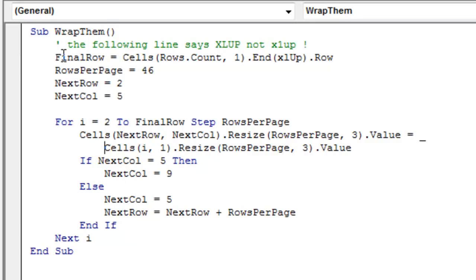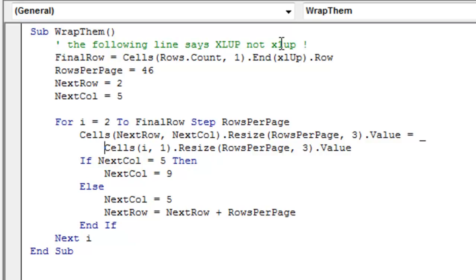Then we're going to create a variable, final row is equal to cells, open paren, rows.count, 1.end. And these four letters here are XL, not X1, everybody screws this up.